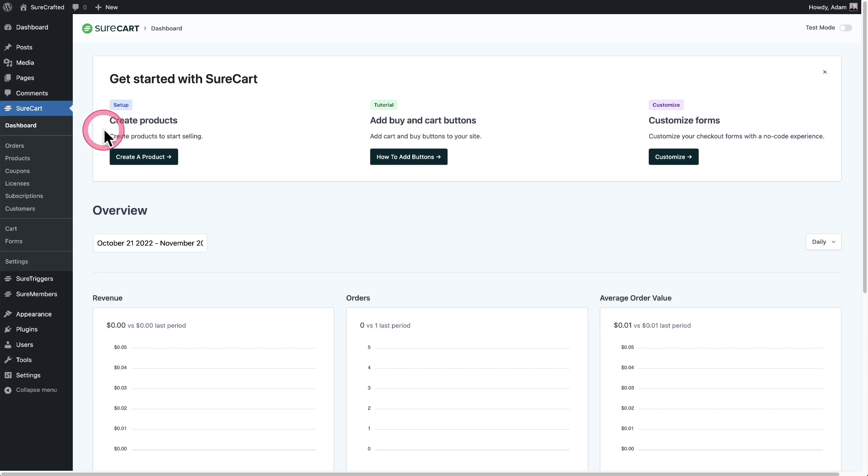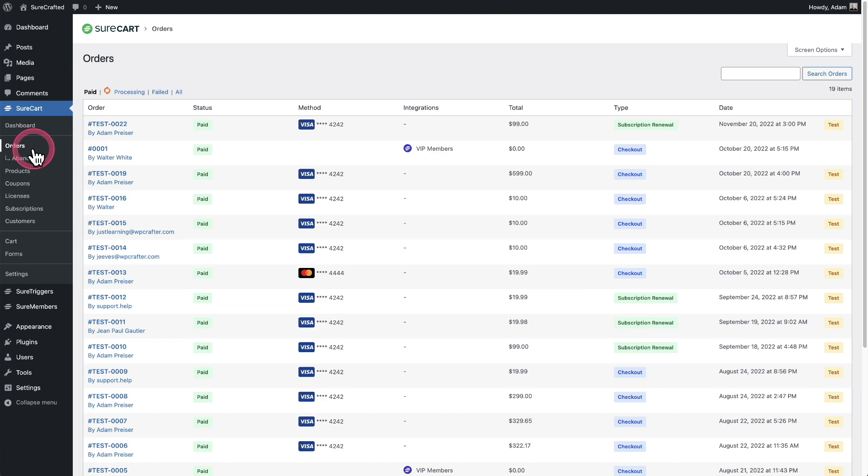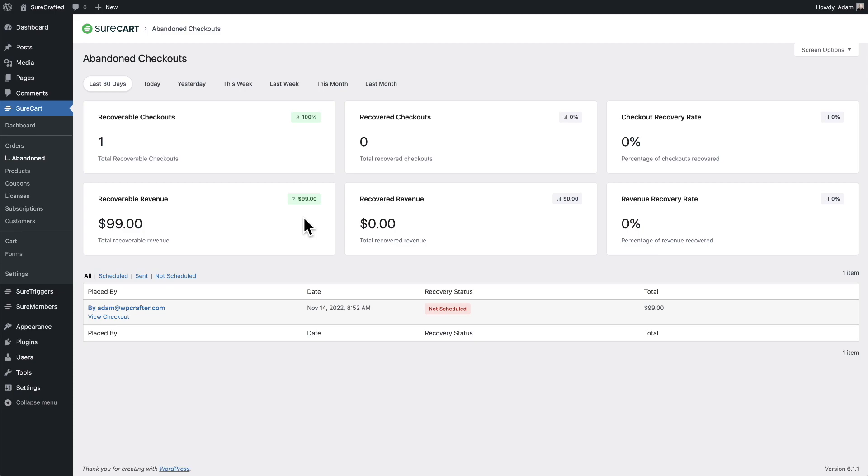I'm going to click on orders and you see a new option underneath it that says abandoned. I'll go ahead and click on that. And here it's going to show you the stats and the list of abandoned checkout orders. These are people that visited your checkout and for whatever reason didn't complete the checkout.